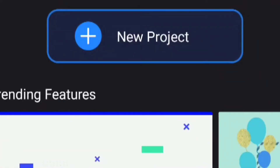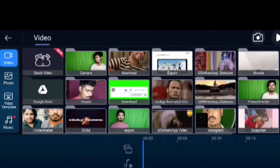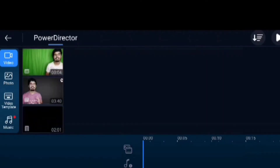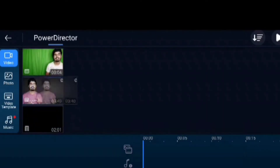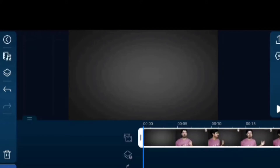After doing it, we have to take our 16:9 ratio. After doing it, we will tell you. Let's select the video. Whatever you want to do, you can do it.